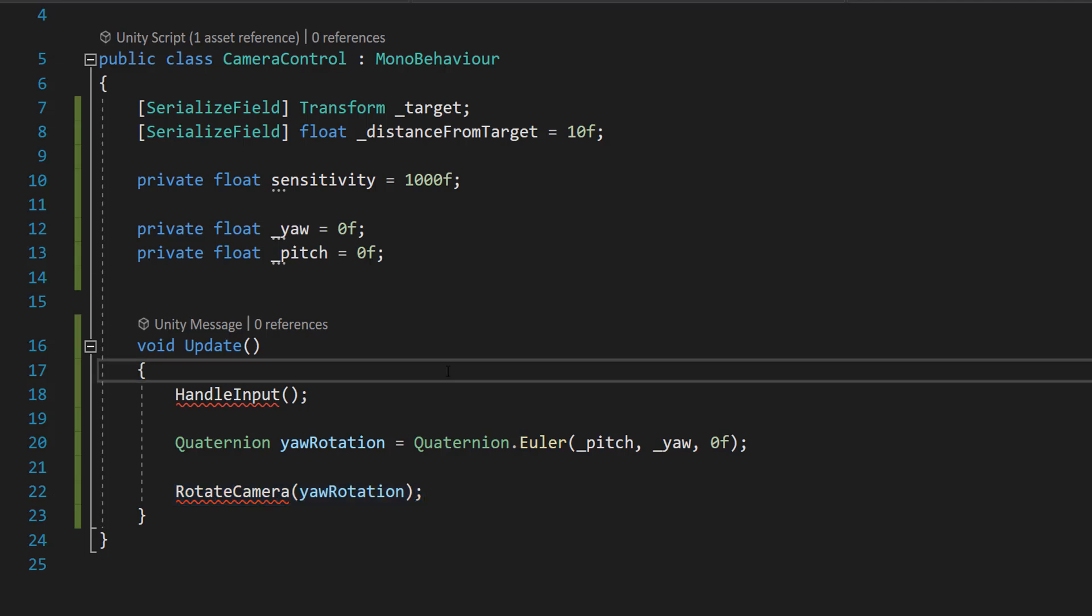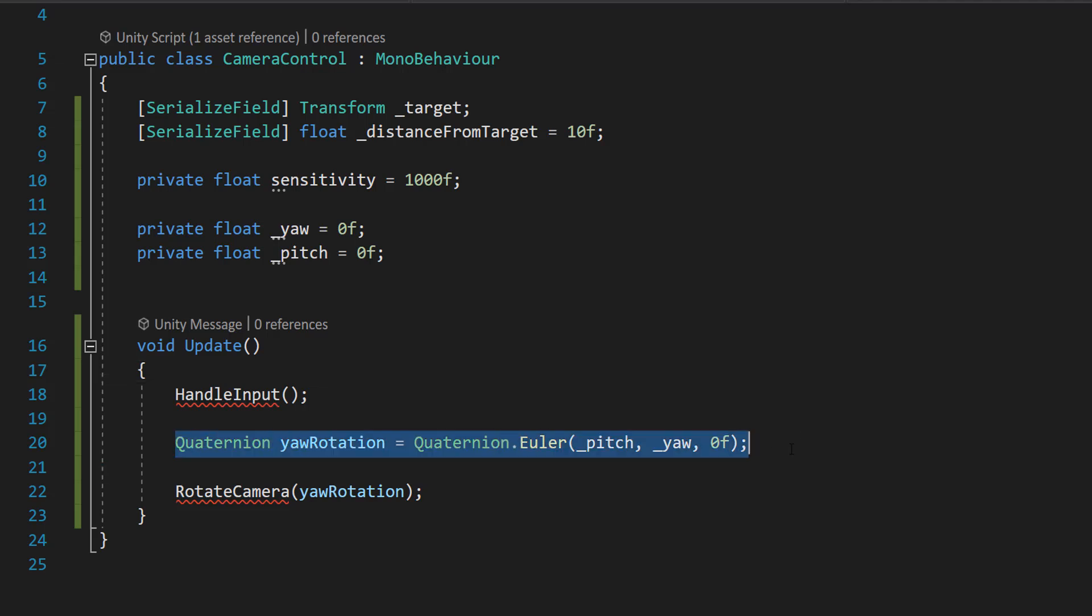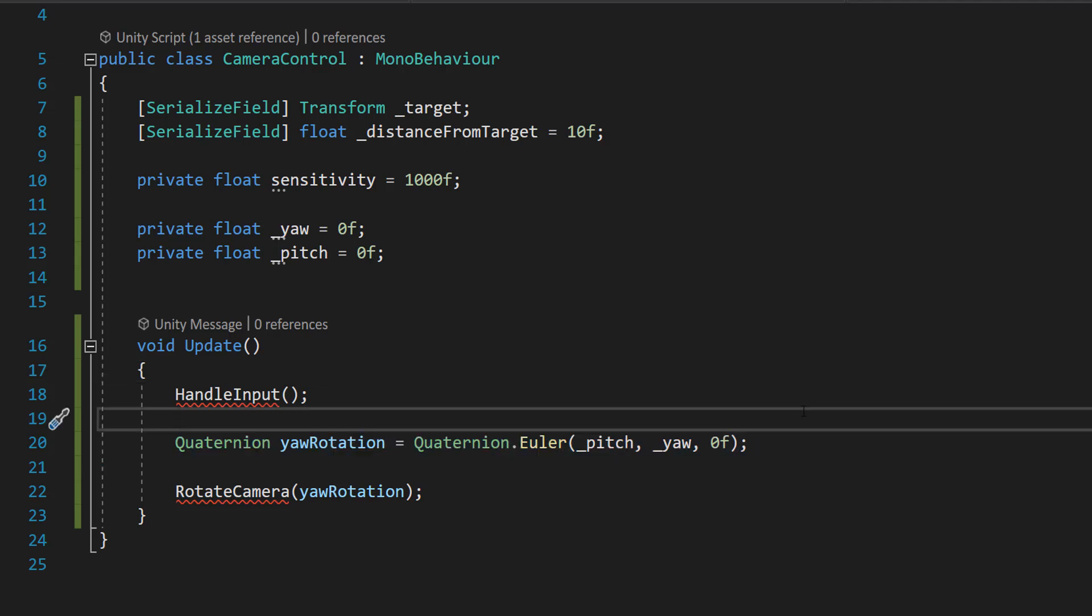But you might be thinking, but Max, what does this quaternion line actually do? Well, basically it creates a rotation based on the euler angles we've modified through user input. Quaternions are a way to represent rotation in 3D space that avoids gimbal lock and is more efficient for calculations and interpolations.